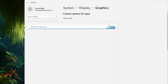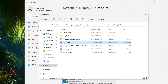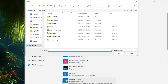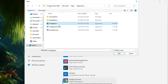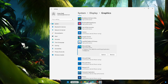Now do the same for Edge. Click on Windows Search, type 'edge,' and right-click on Microsoft Edge, choosing Open File Location. Right-click again and choose Open File Location. Copy the path, go back, click Browse, paste the path, hit Enter, select msedge.exe, click Add, then click Options, choose High Performance, and click Save.